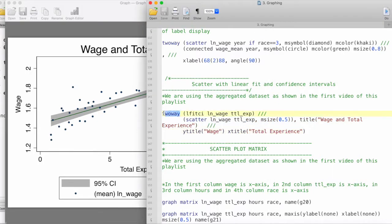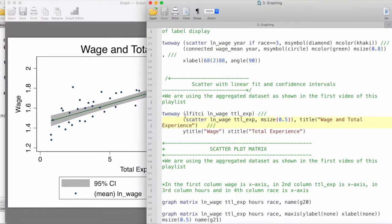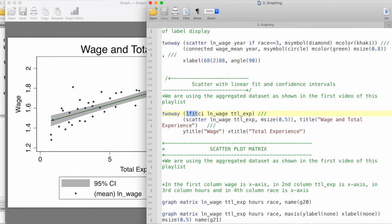So we start with the command twoway and then we have two primary elements in this graph object here. The first one is the linear fit which is wrapped around in its own set of brackets or parentheses, and so the command follows by lfit ci, and then the y variable which is the log of wage and then the x variable which is total experience here.